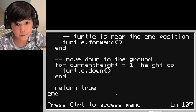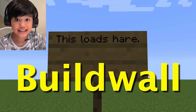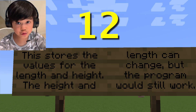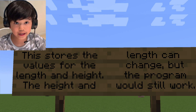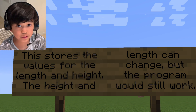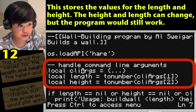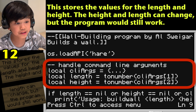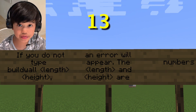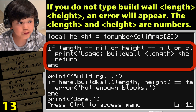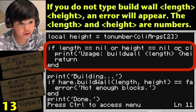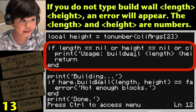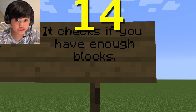This is all that you have to change for the 'here' API — not much typing and a lot of possibilities. So let's do the build wall program. This loads the 'here' API: os.loadAPI('here'). This stores values for length and height. The length and height values can still change but the program will still work. Double hyphen handle command line arguments: local args equals {...}. Local length equals tonumber(args[1]). Local height equals tonumber(args[2]). If you do not type 'build wall length height', an error will appear — the length and height must be numbers. If length equals 0 or height equals 0, or args[1] equals '?', then print usage: build wall length height. Return. End. It checks if you have enough blocks.